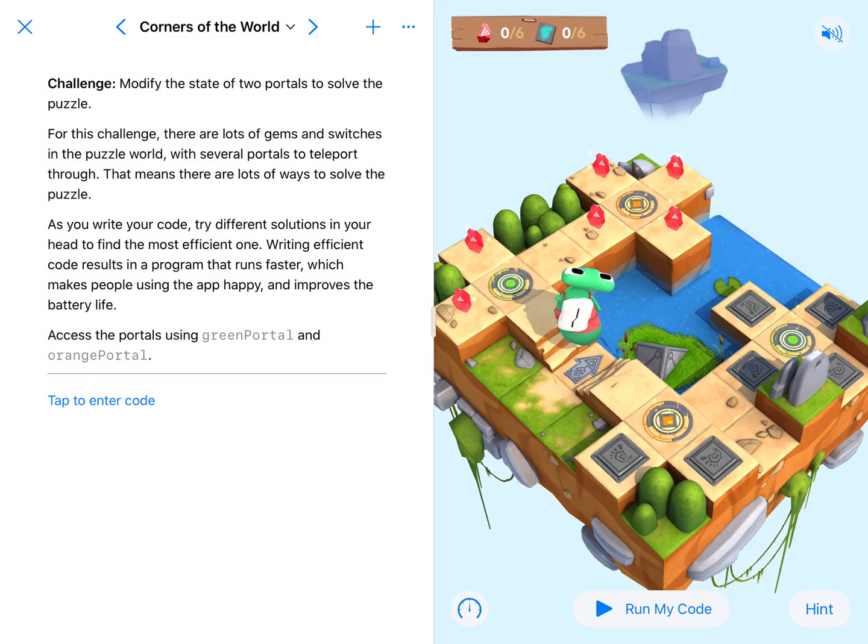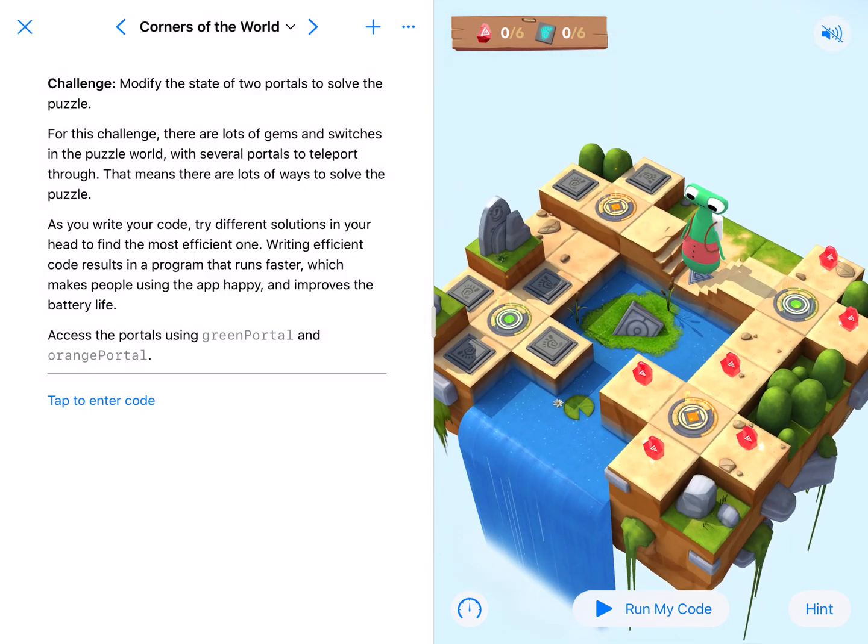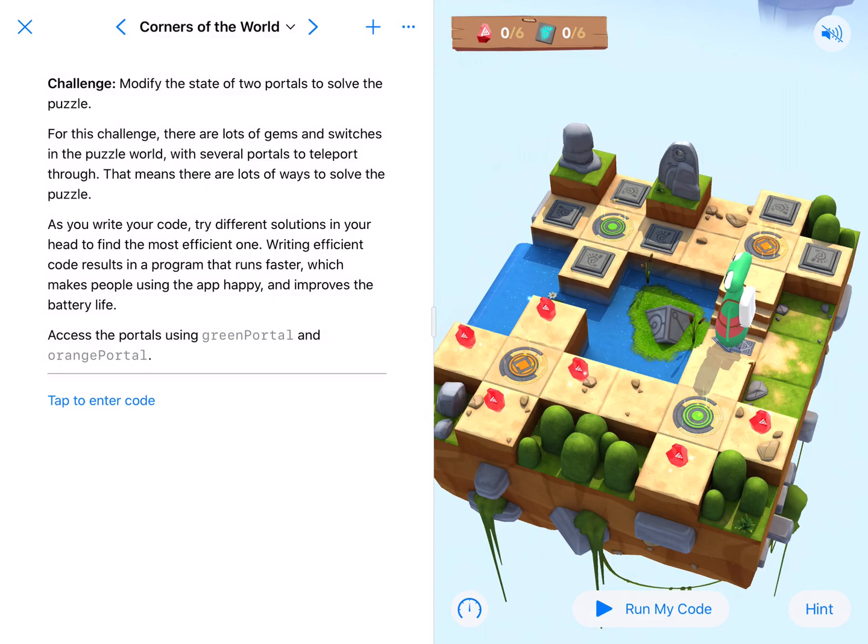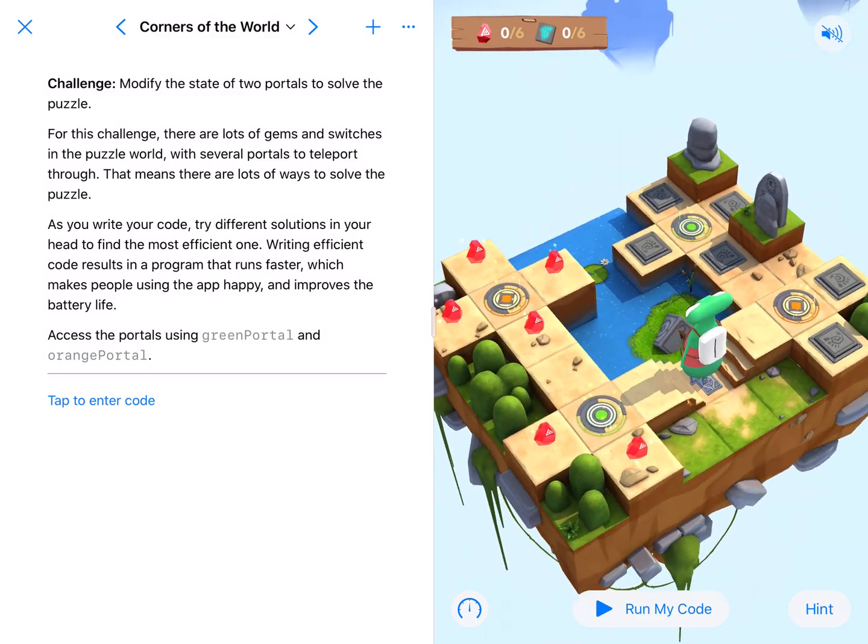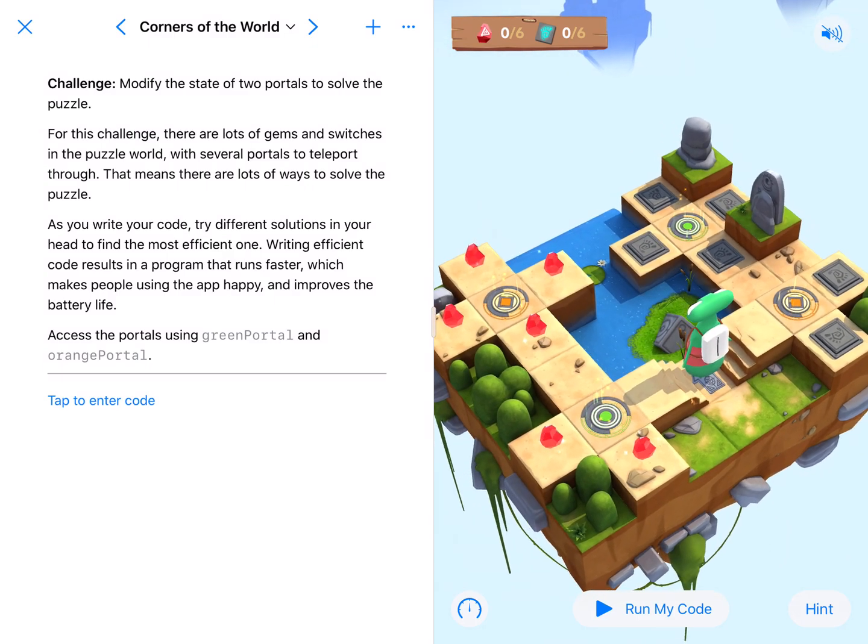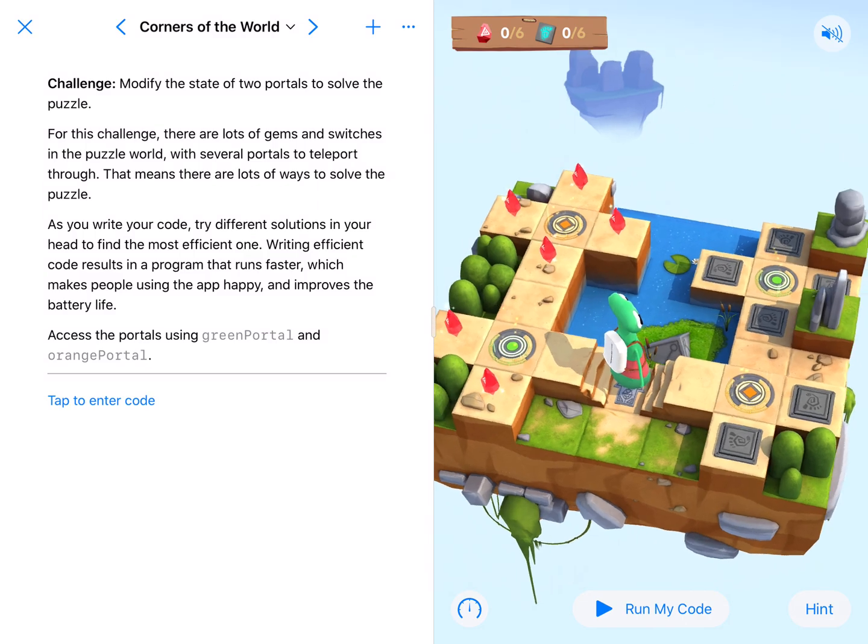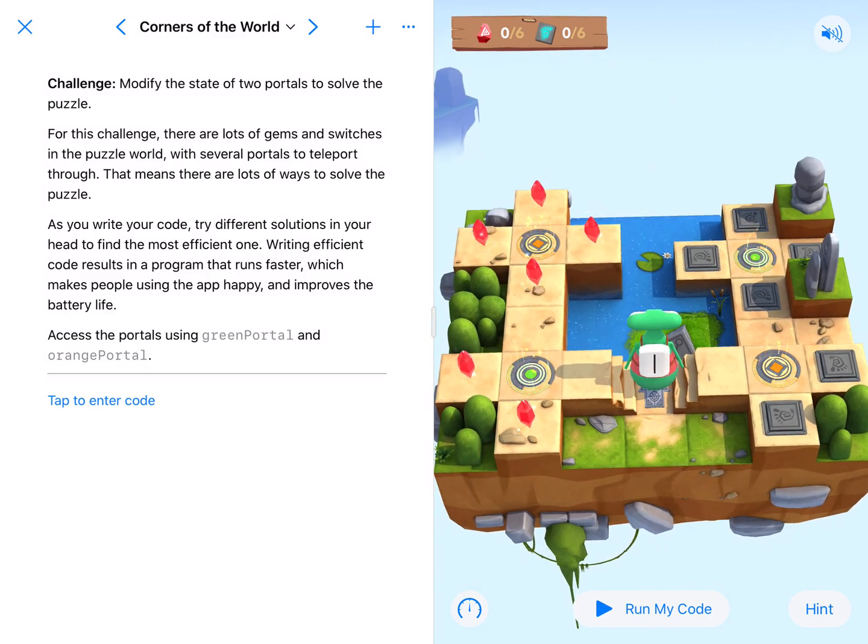Turn it on, go get the four gems, come down here, get these two gems, then go through the portals and get the four switches. That's one way to do it.